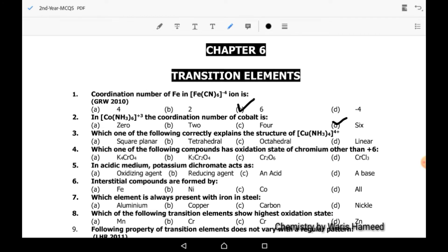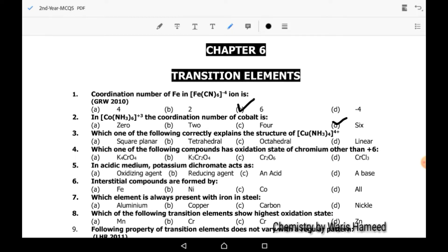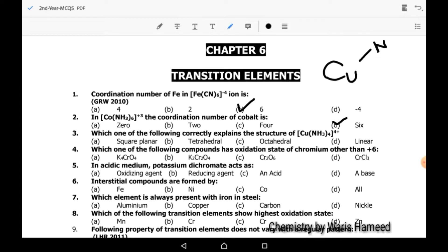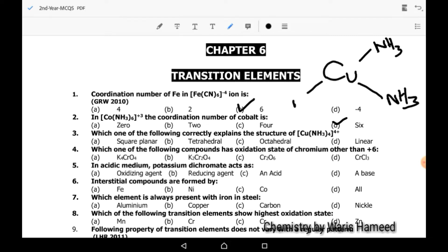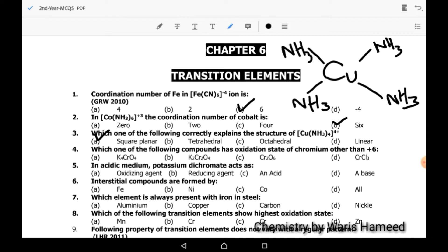Third MCQ: which one of the following correctly explains the structure of tetraamine copper? Tetraamine copper has a square planar structure because 4 amine groups surround the central copper in a planar geometry. We can draw its geometry with central copper and four NH3 amine groups arranged in a square planar geometry. So A is the correct option.